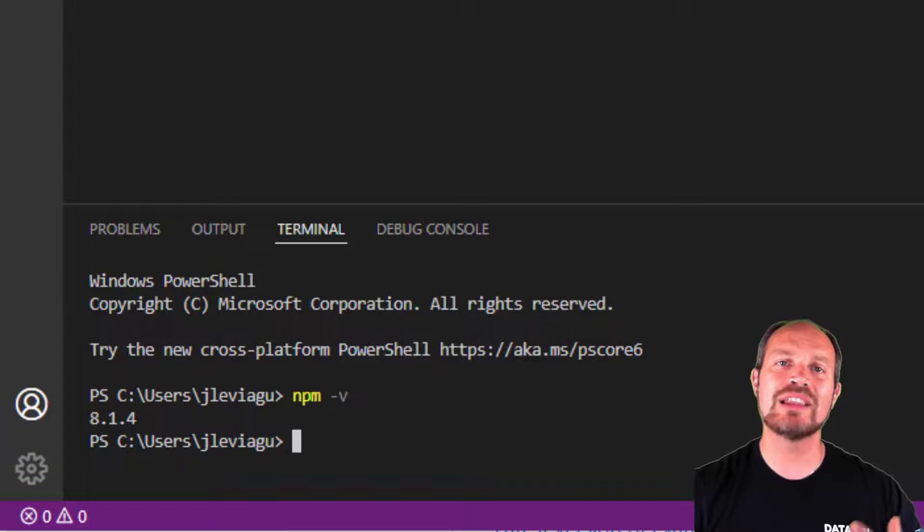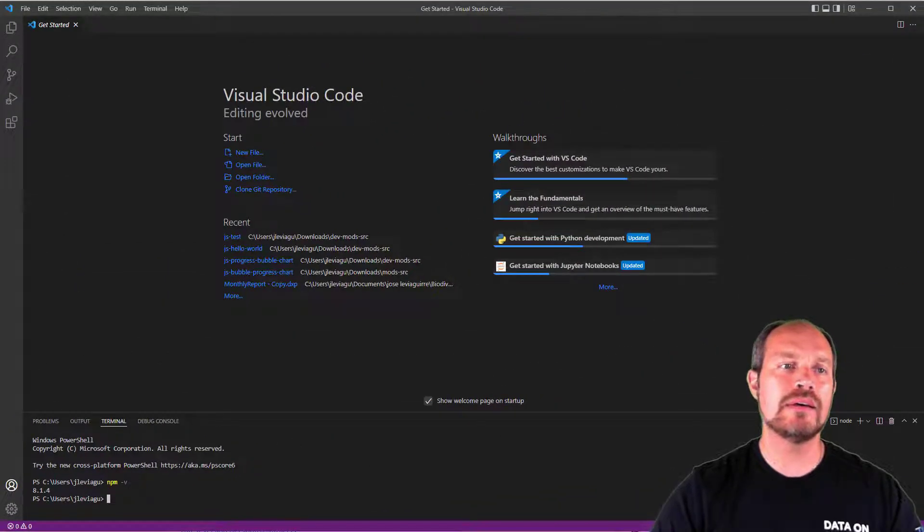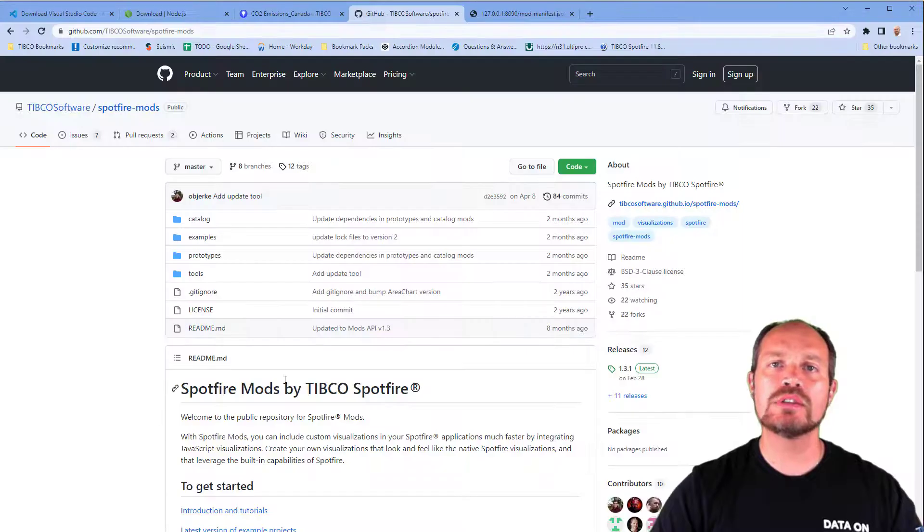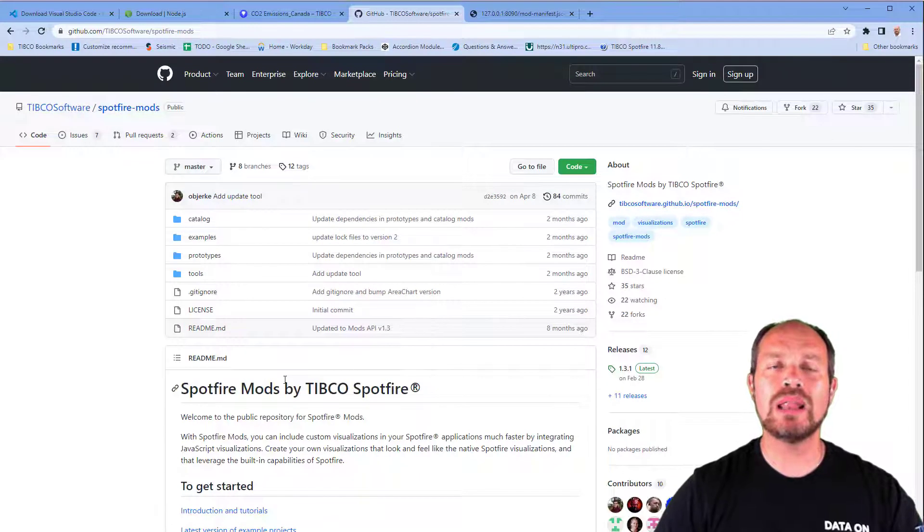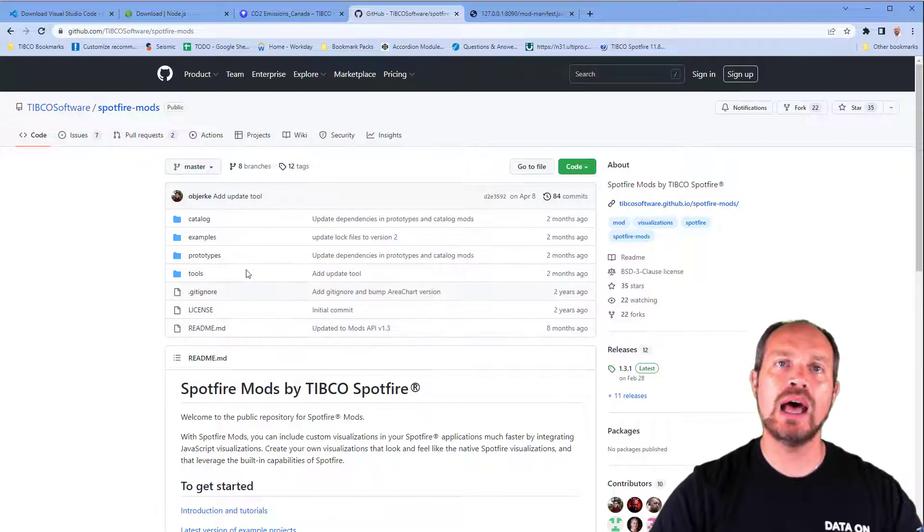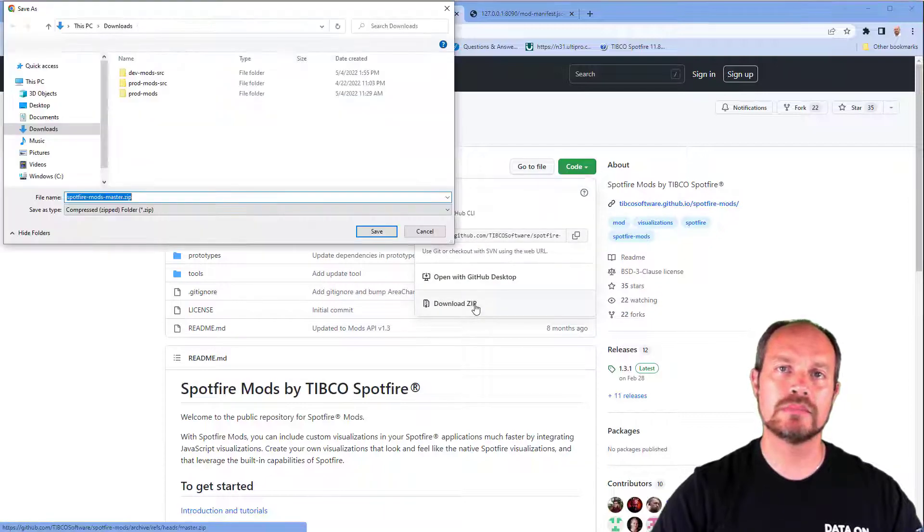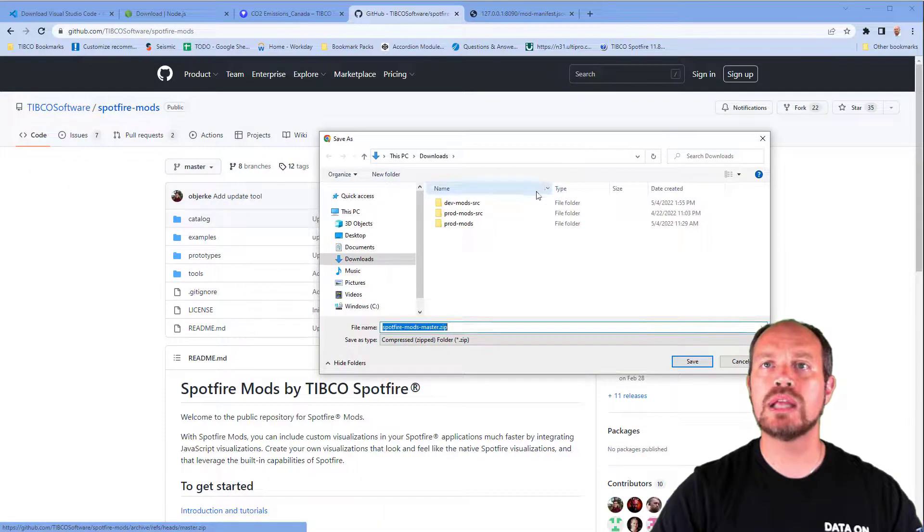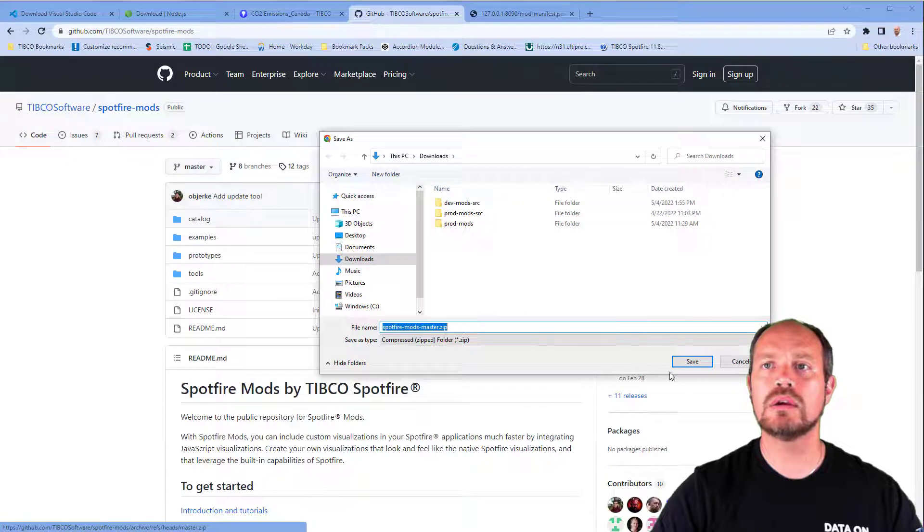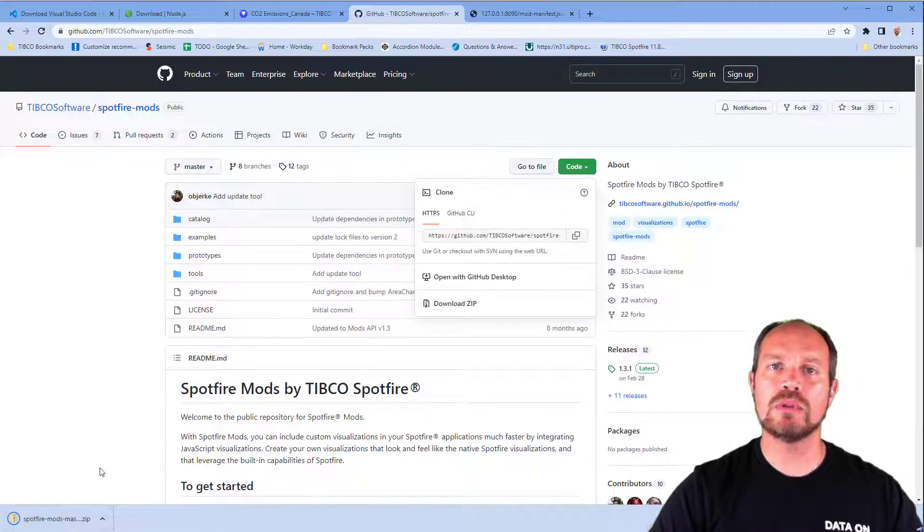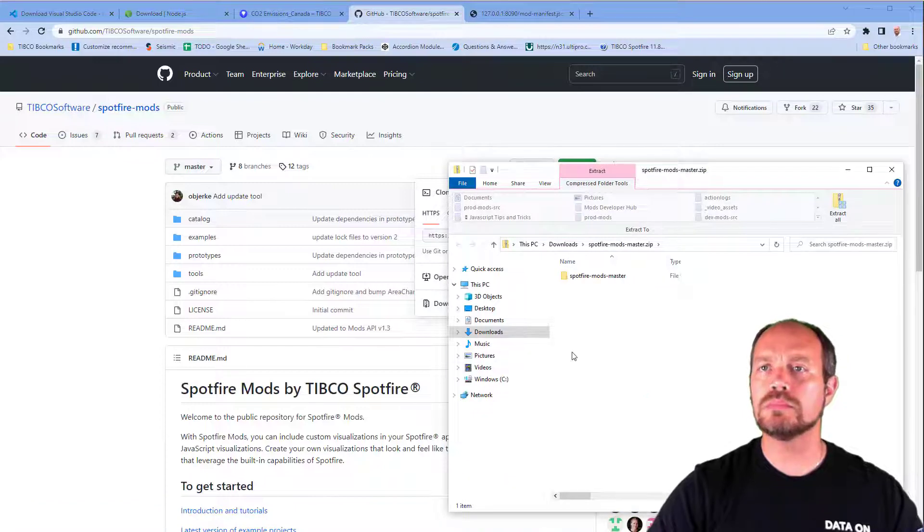Now, the next thing I want to do is download the necessary software or blank templates from TIBCO Software GitHub account and click on this code button and download the zip file. I'm going to download it here and extract the folder once it finished downloading.